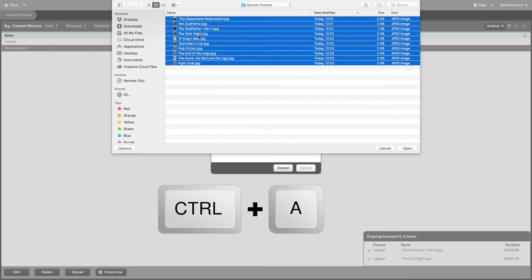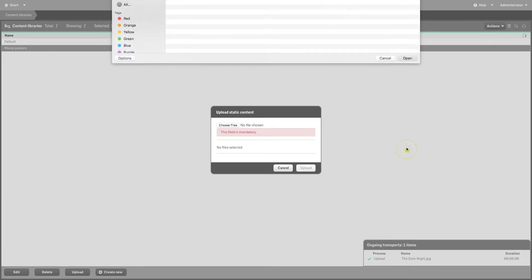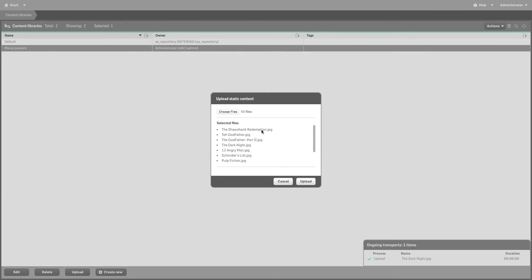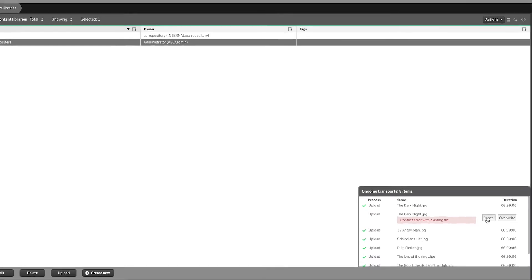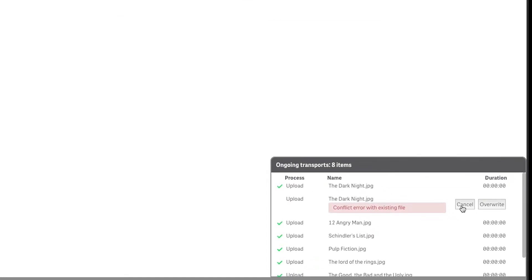If an identical file already exists in the content library, a Conflict Error with Existing File message is displayed. You can overwrite the content or select Cancel to stop the download.